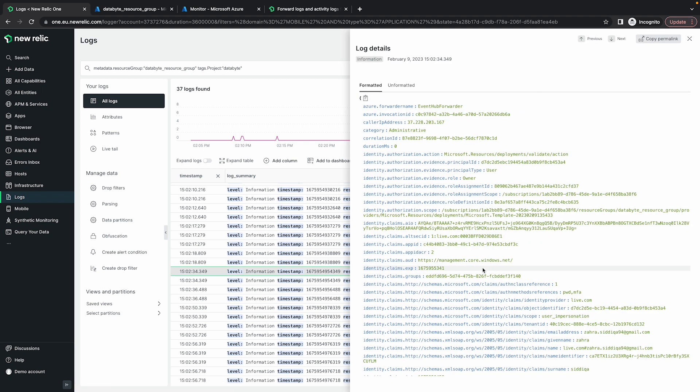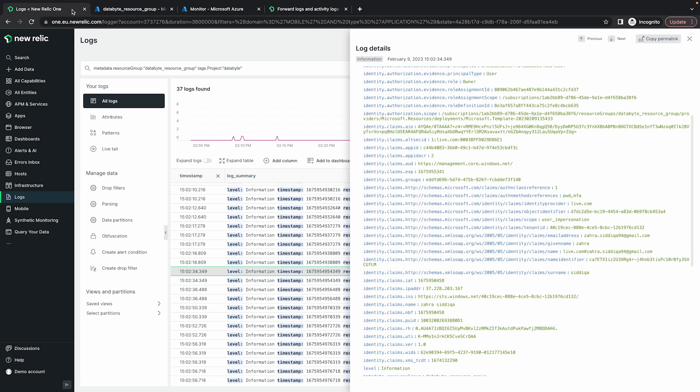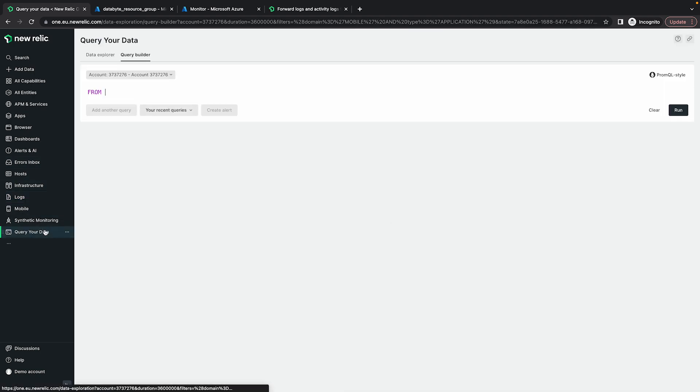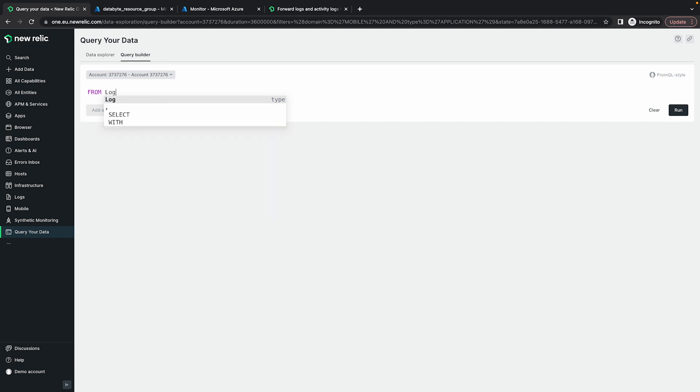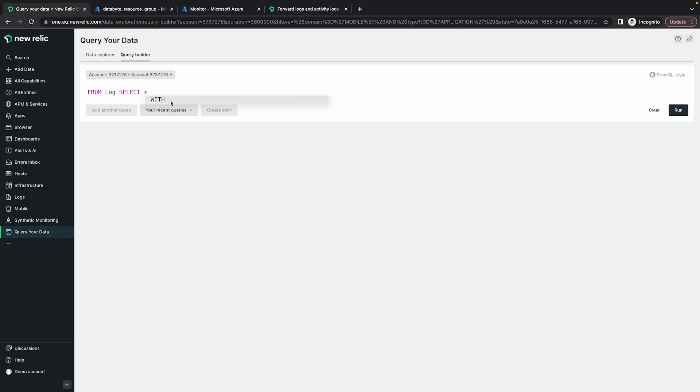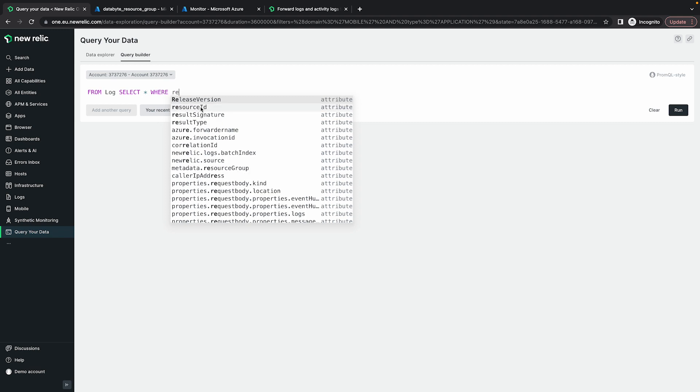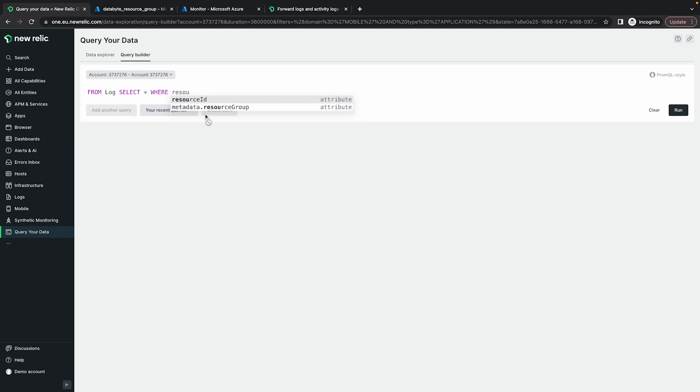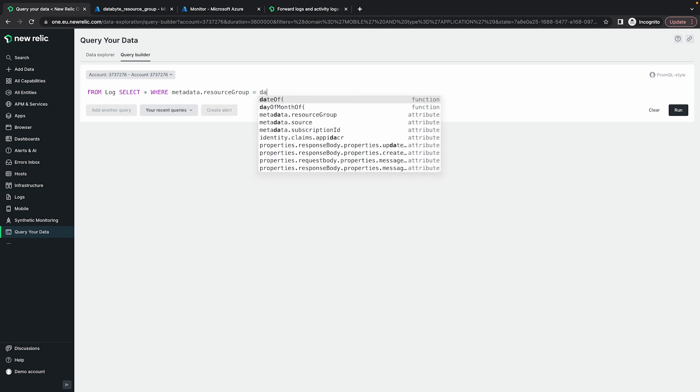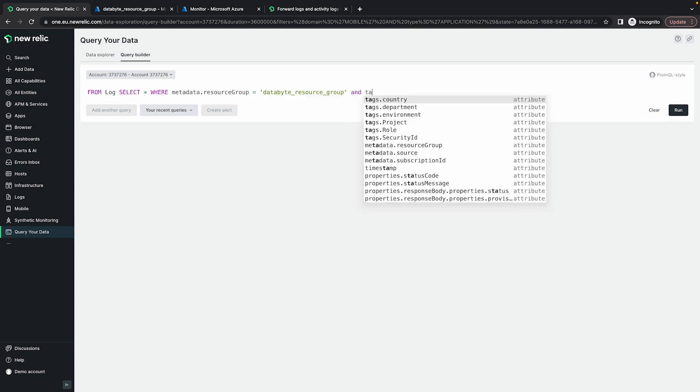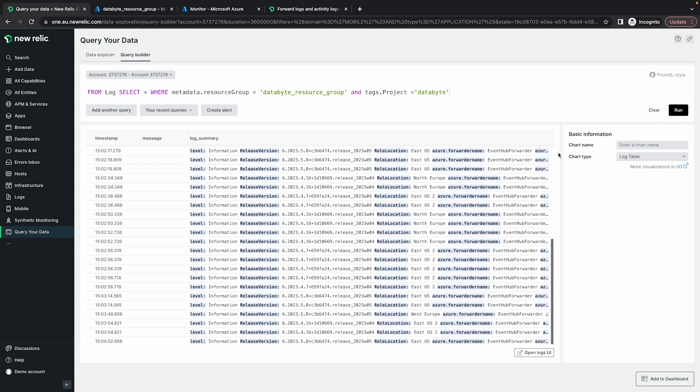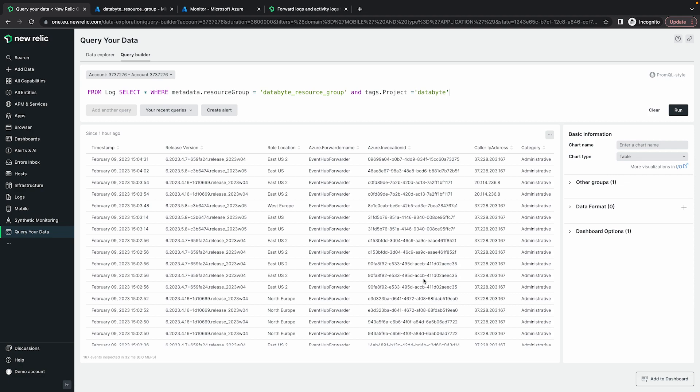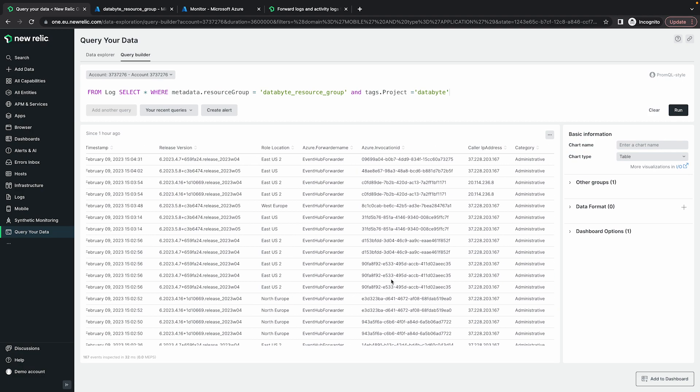And we can also query these logs by going into query your data from log, which is the type for log data. So we'll select star where resource group data byte resource group and tags dot project equals data byte. And let's run this query. I'm going to change this to a table. There we have all the logs from all the activity logs from Azure coming into New Relic.